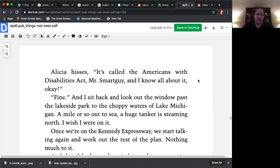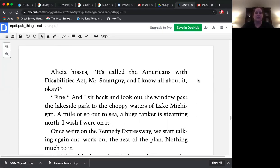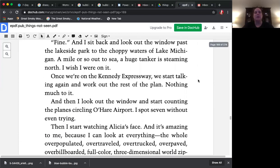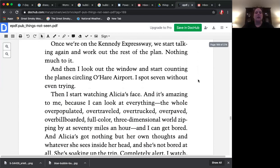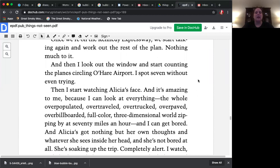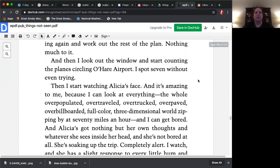Fine. And I sit back and look out the window past the lakeside park to the choppy waters of Lake Michigan. A mile or so out to sea, a huge tanker is steaming north. I wish I were on it. Once we're on the Kennedy Expressway, we start talking again and work out the rest of the plan. Nothing much to it. And then I look out the window and start counting the planes circling O'Hare Airport. I spot seven without even trying.